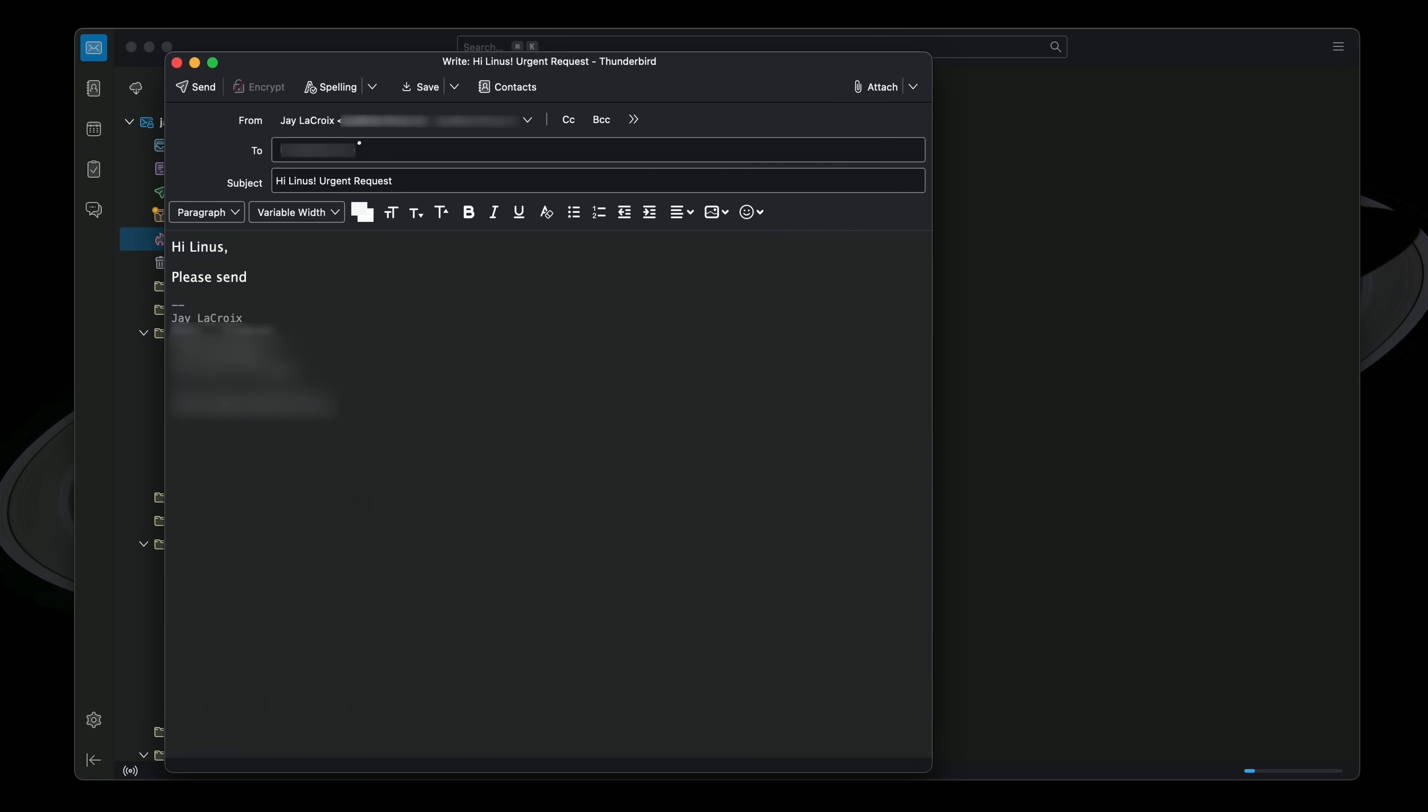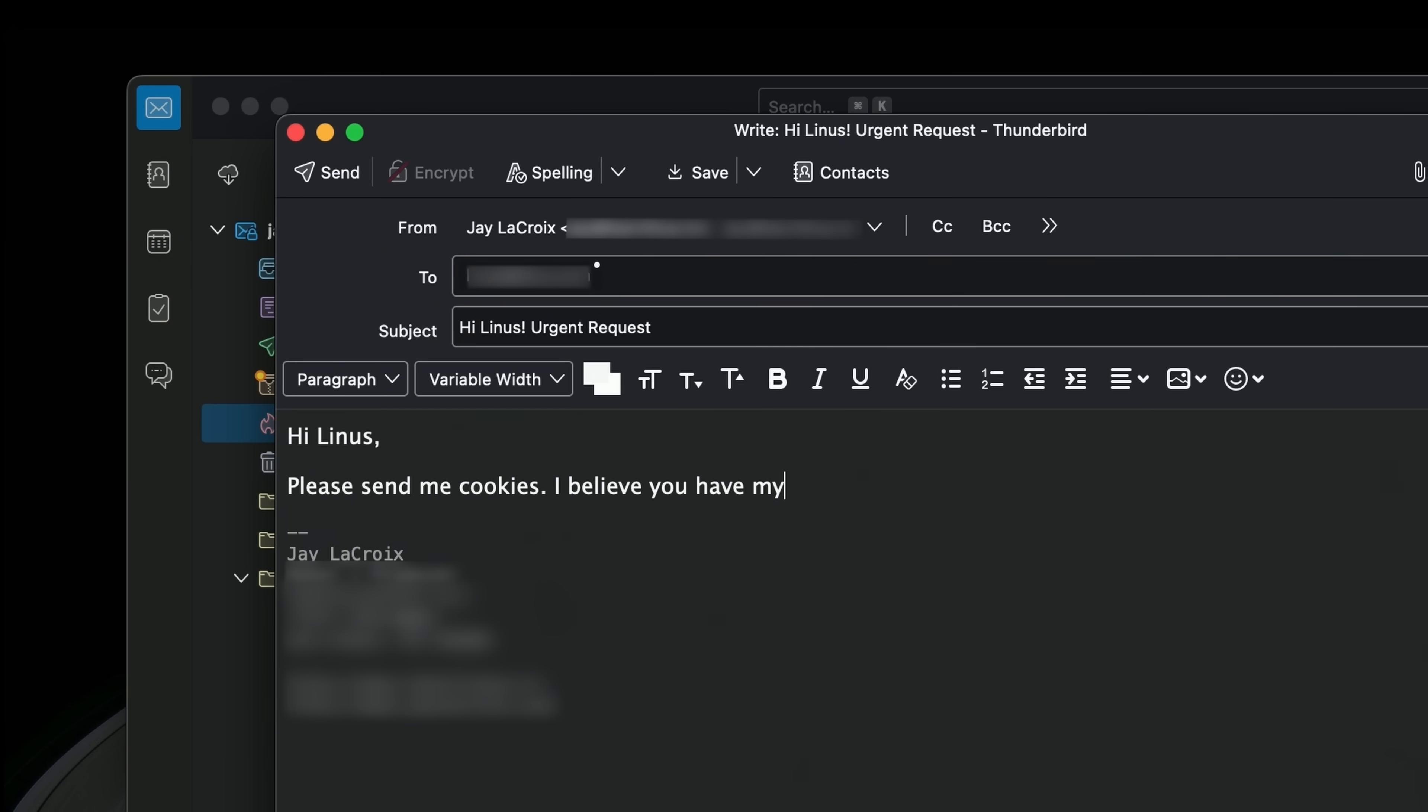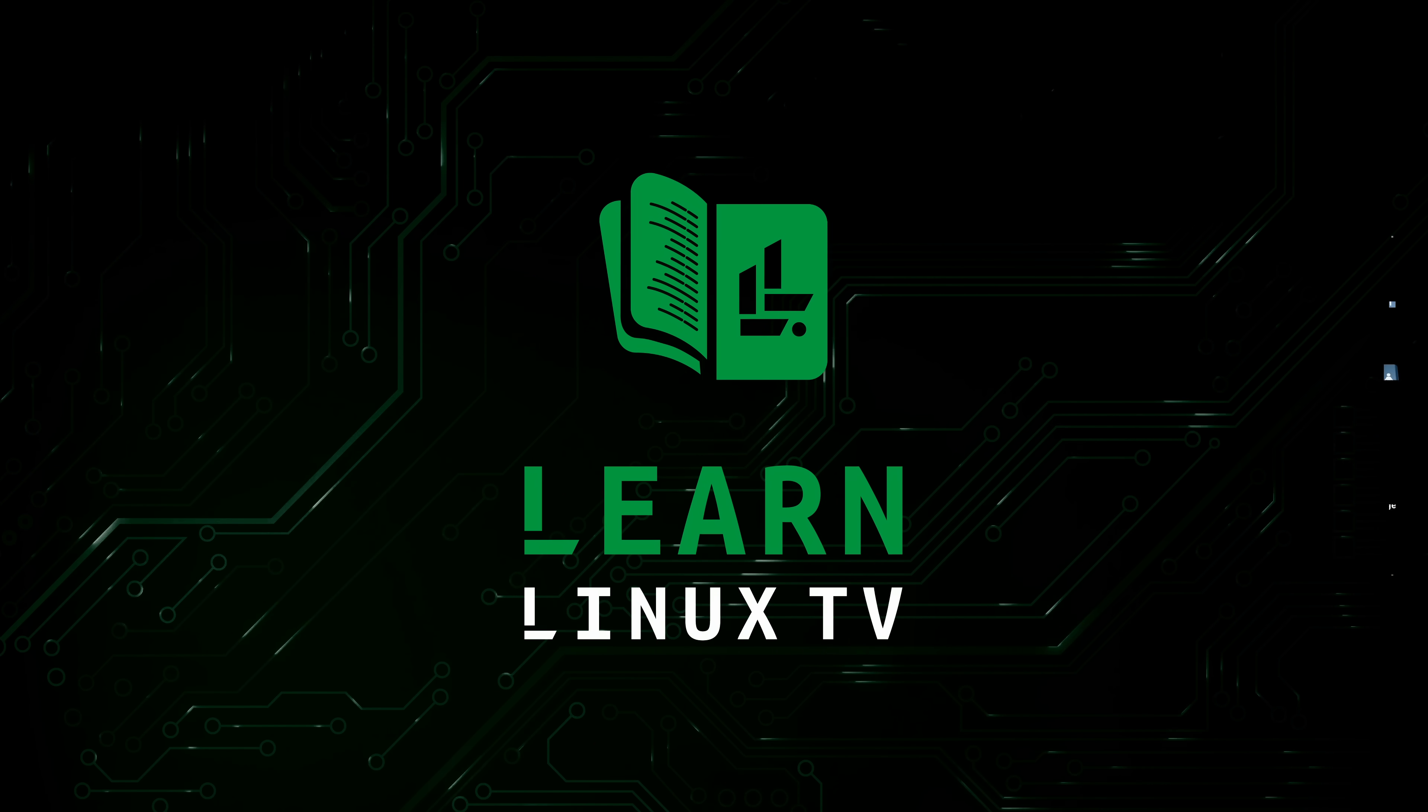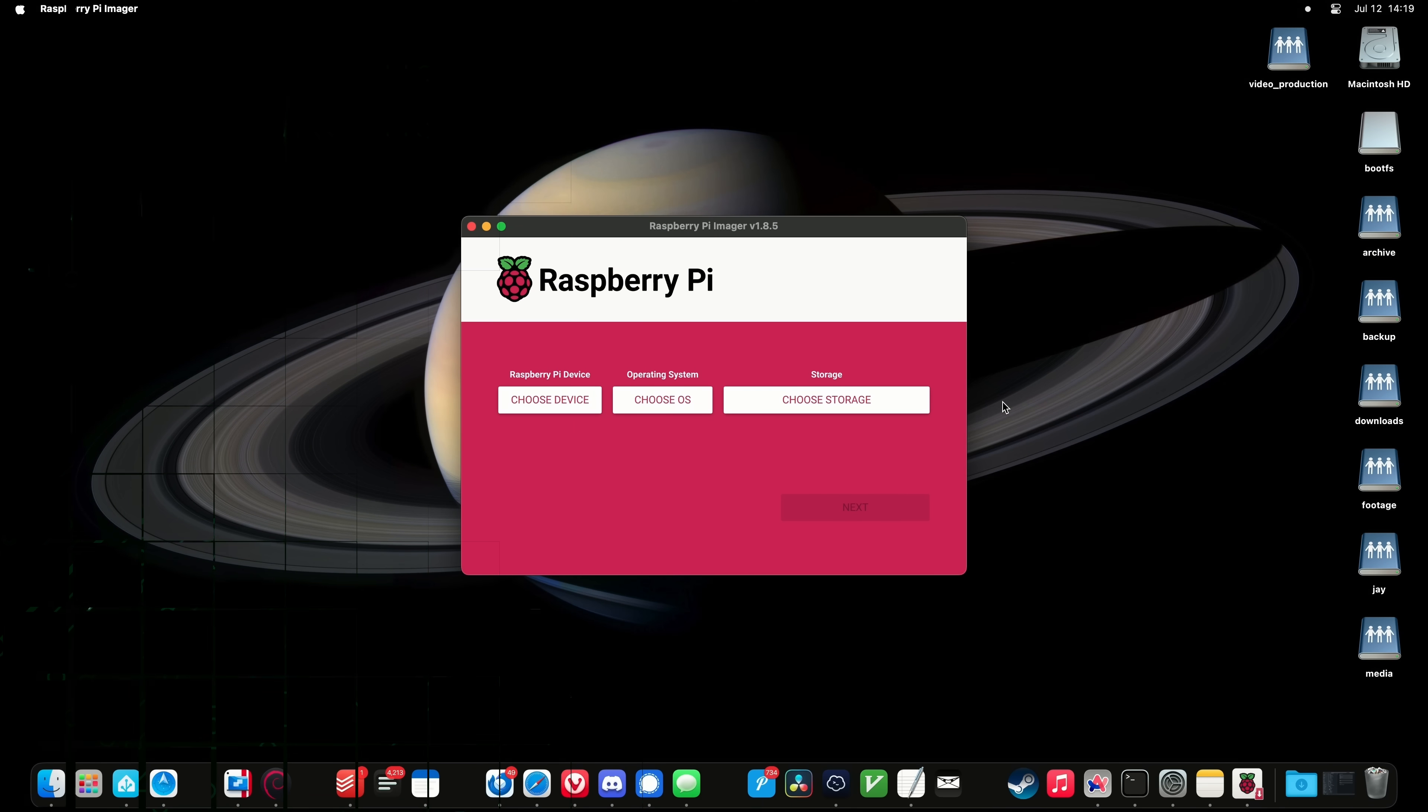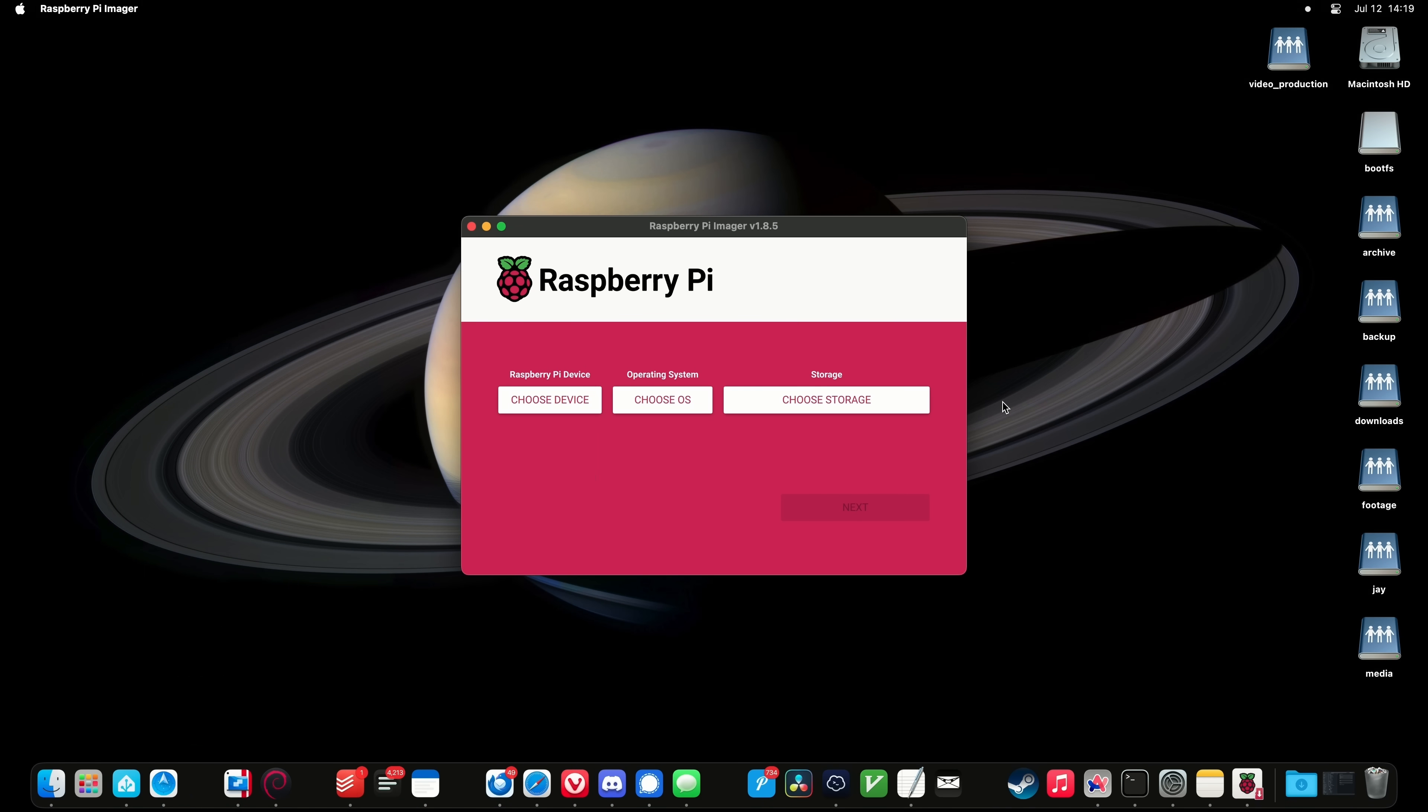Now an honorable mention here is Thunderbird, which is obviously not a web browser, but it does come from the same source, and if you're looking for a good email client, then I highly recommend it.